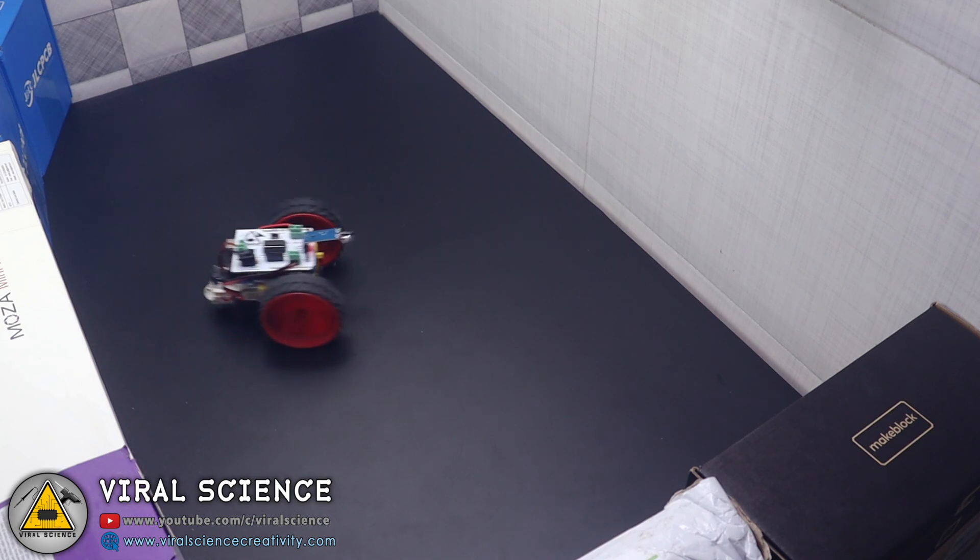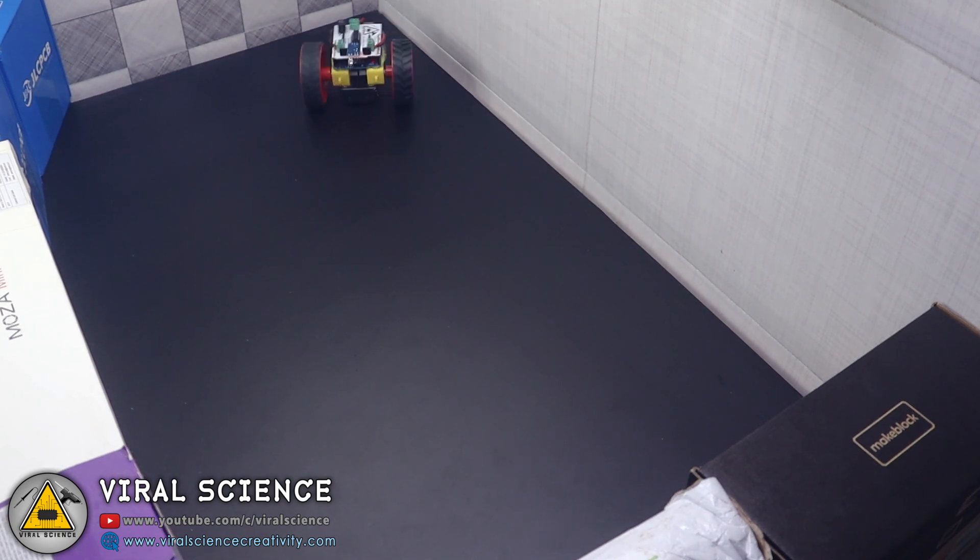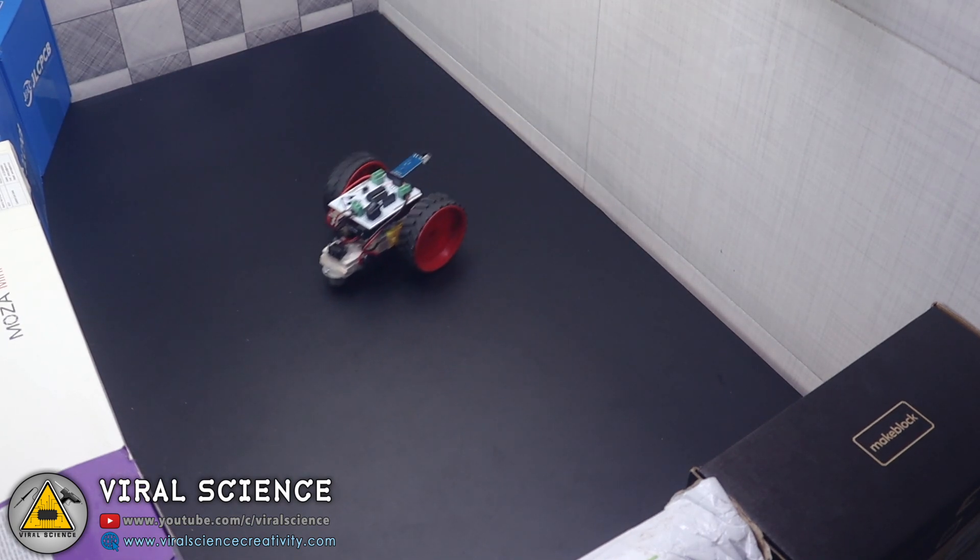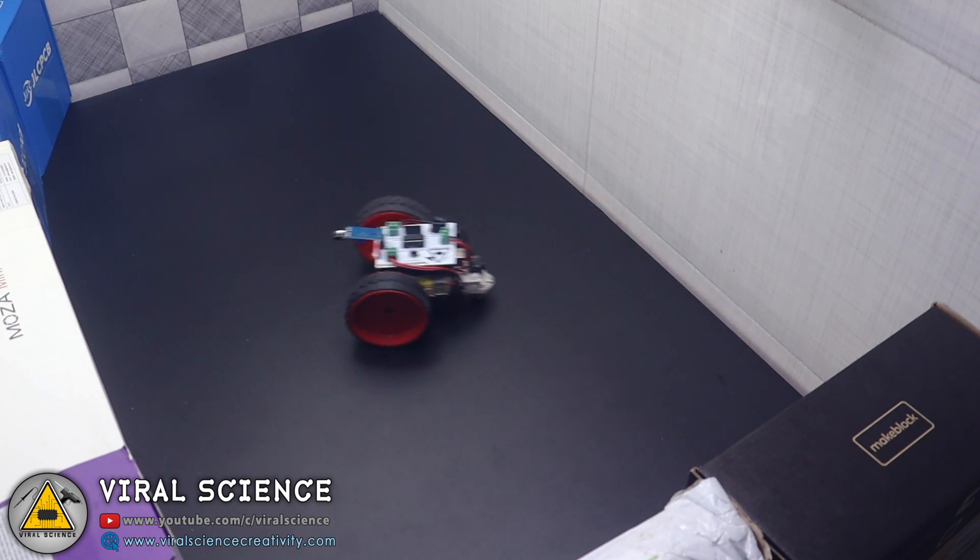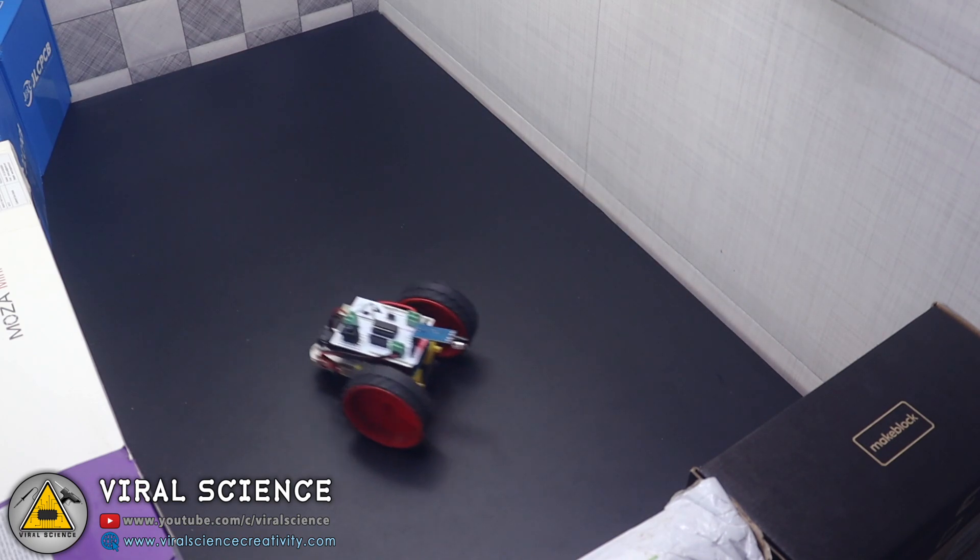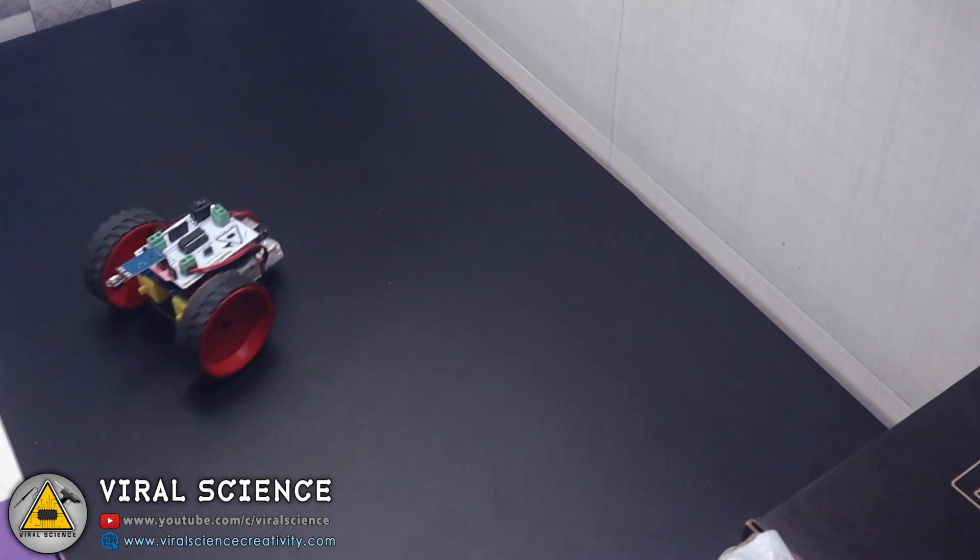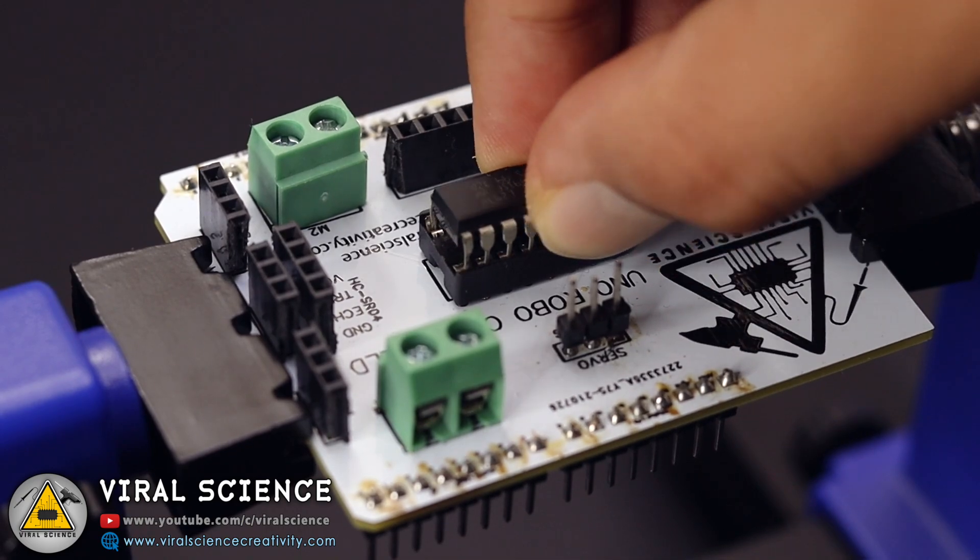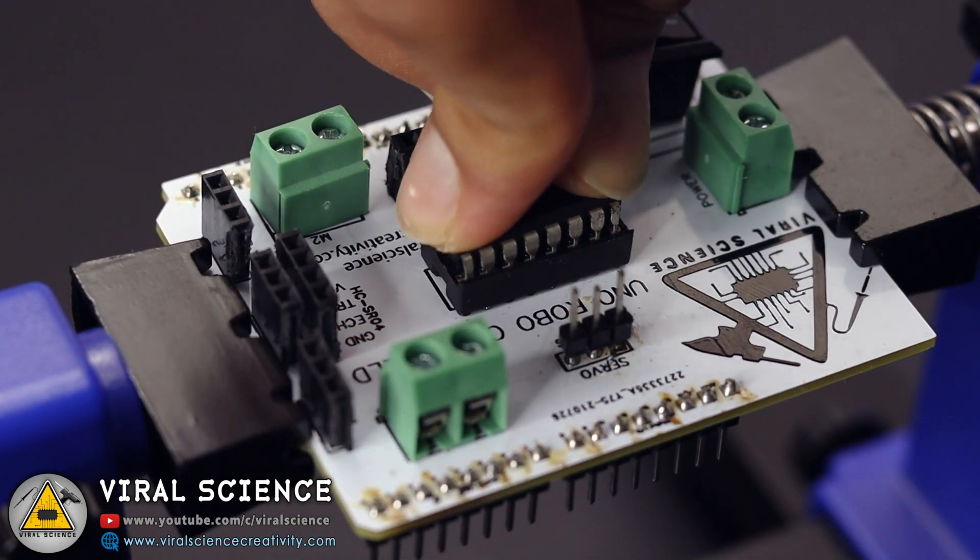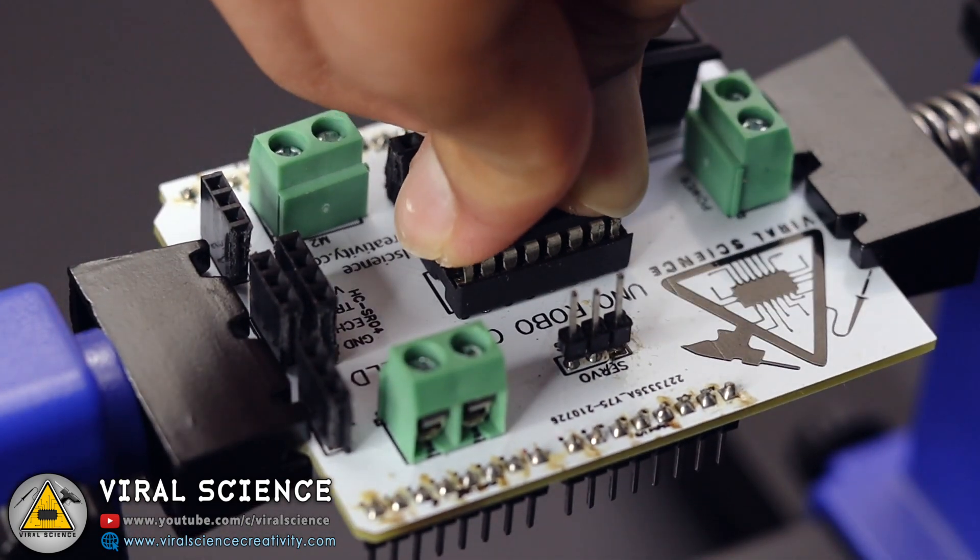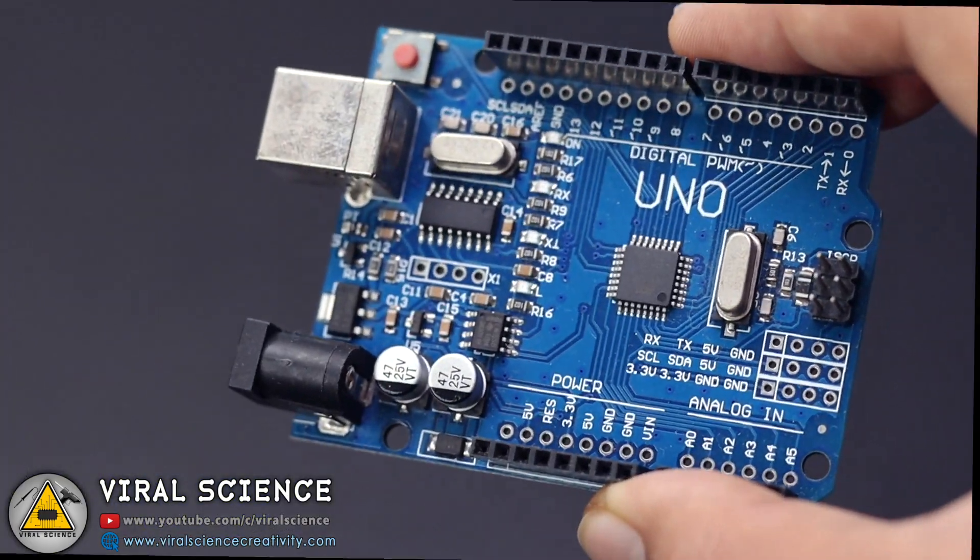To make both of these robots I have used my custom designed Arduino Uno RoboShield. It has multiple sensor connectivity so it can be used to make different types of robots.